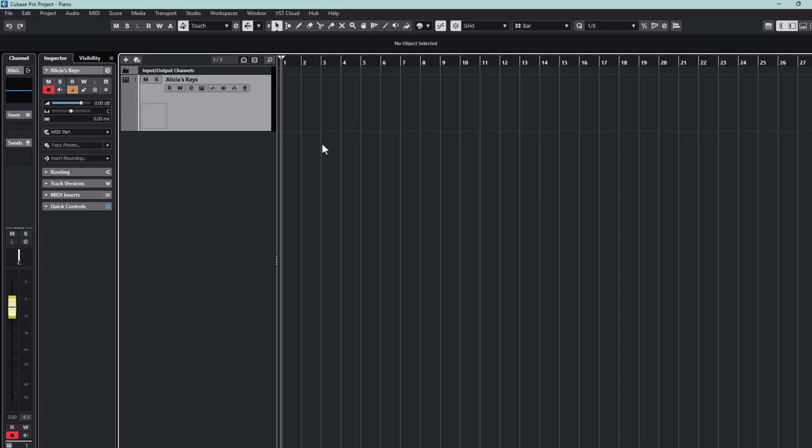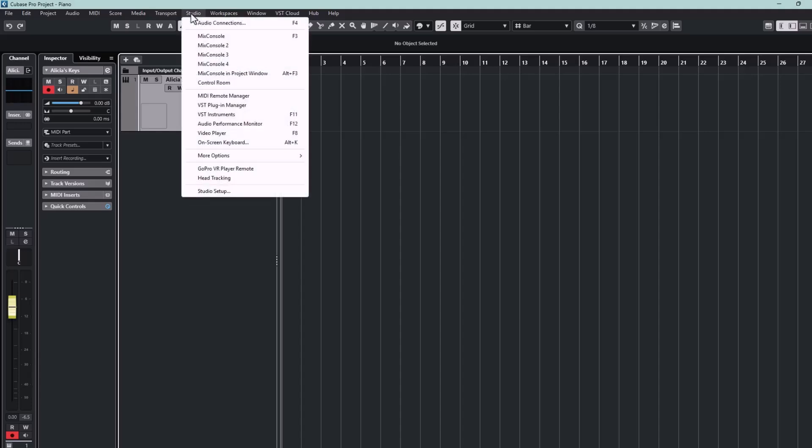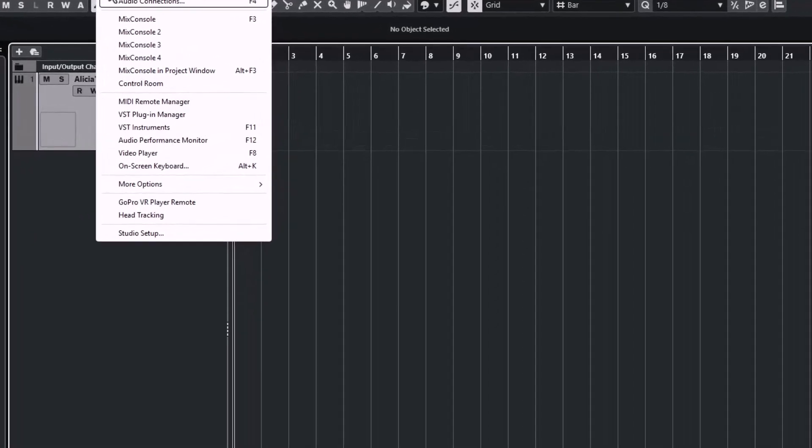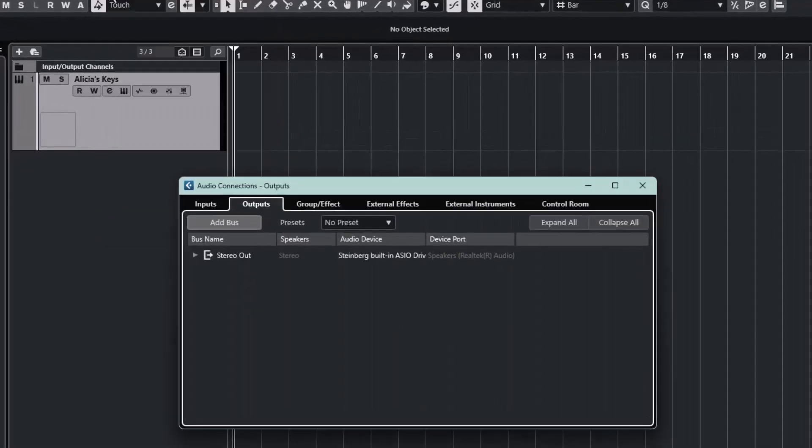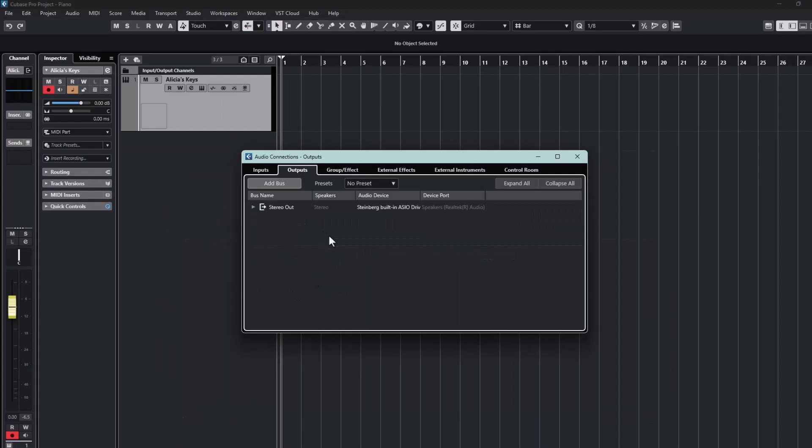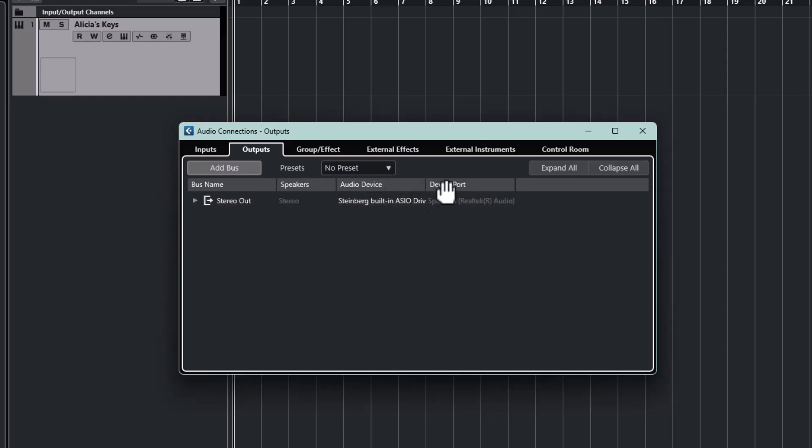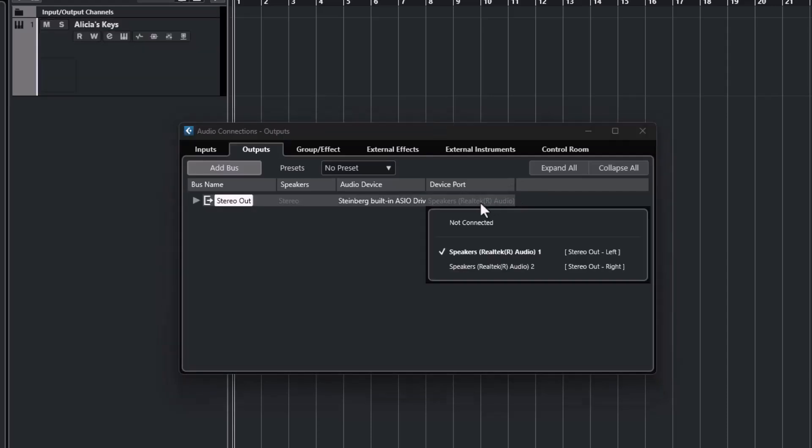So to fix this, we go up to Studio. You can try the first option, which is Audio Connections. We will have to use this sooner or later. Now this is very similar to the error box which popped up at the beginning. You can see that it is set up for stereo and it has my Steinberg ASIO driver selected, and also it has the speakers selected, the Realtek speakers which I don't want.